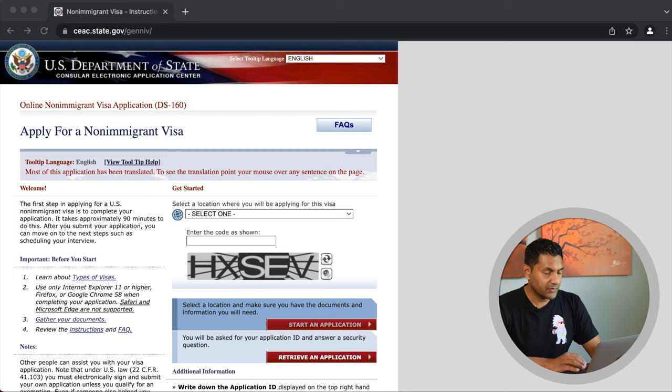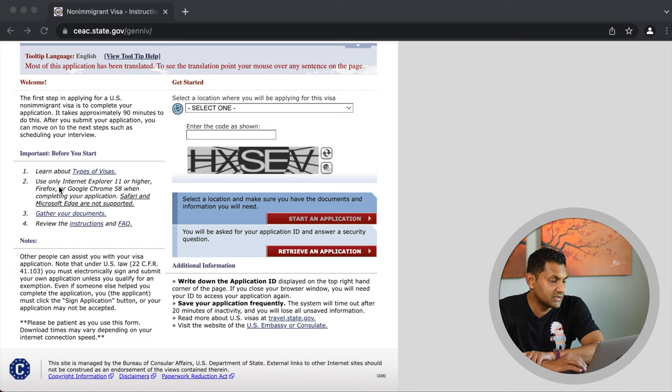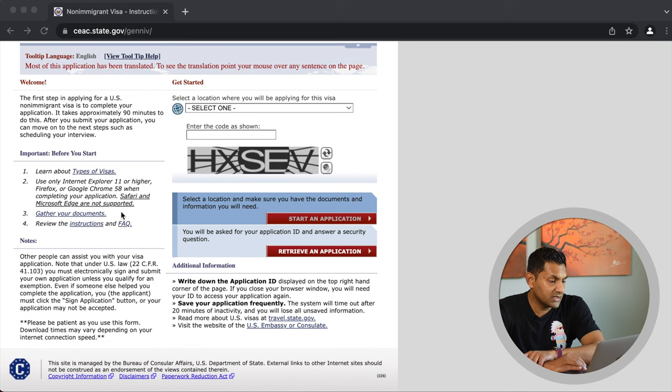We will leave the links in the description below. Once on the DS-160 page, note there are some browser restrictions. The instructions clearly specify to use only Internet Explorer 11 or higher, Firefox, or Chrome 58 or higher. Stay away from Safari and Microsoft Edge.